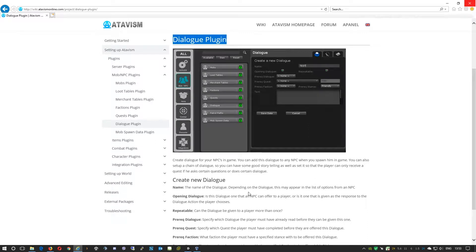Welcome all, Michael here from Atavism Team. Today in this quick tutorial I will present the Dialog plugin.